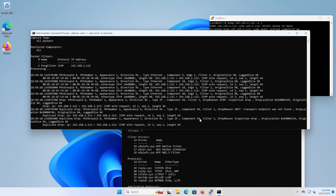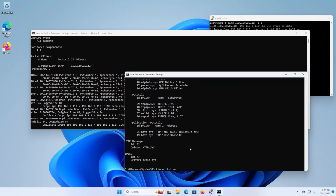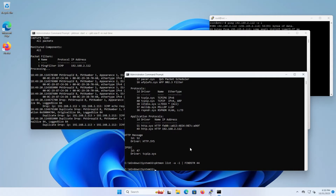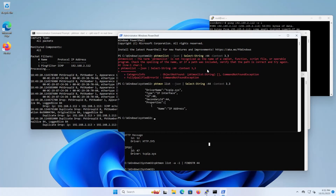To identify component 44, we run pktmon list dash A but it doesn't appear directly. Using PowerShell with: pktmon list --json | Select-String with context 3 and 3 searching for ':44', we can see it's related to the TCPIP.sys driver — it's the secondary ID for that driver.